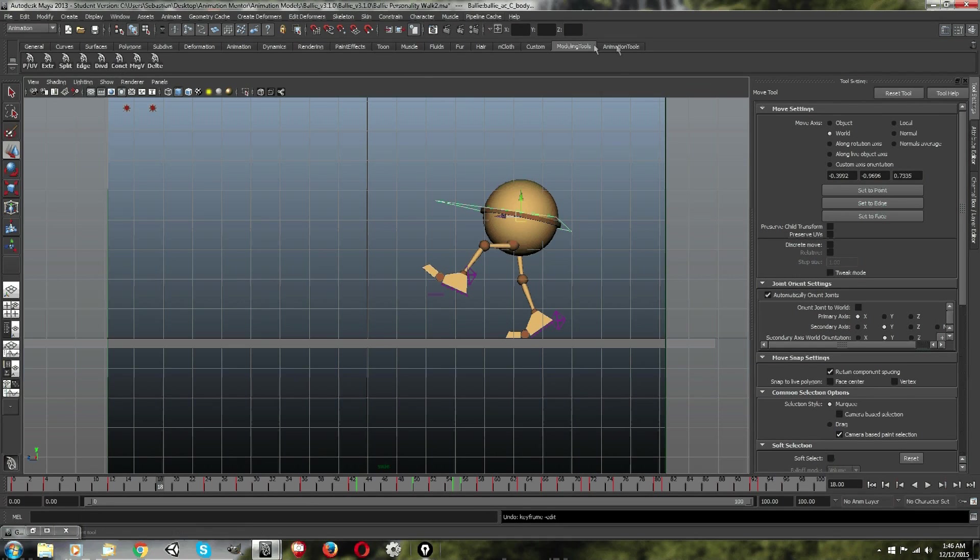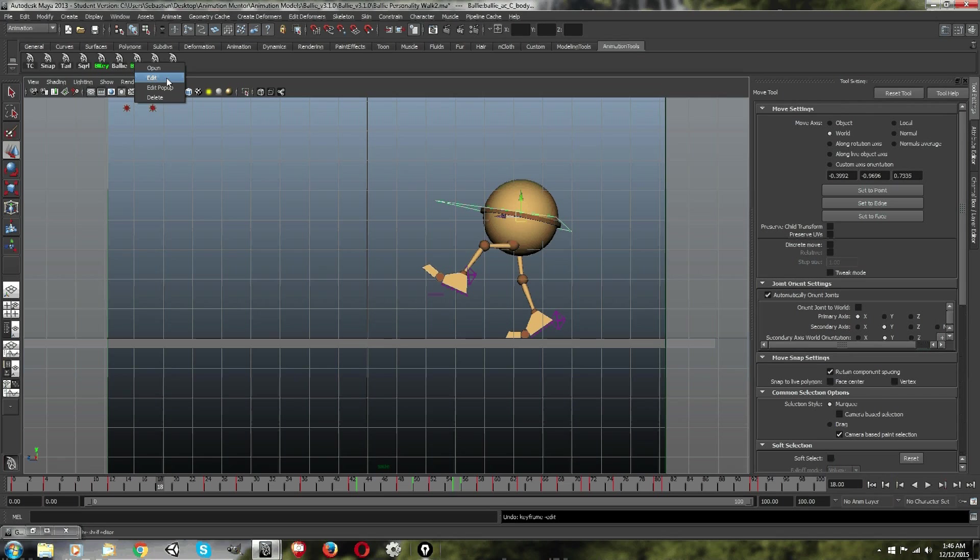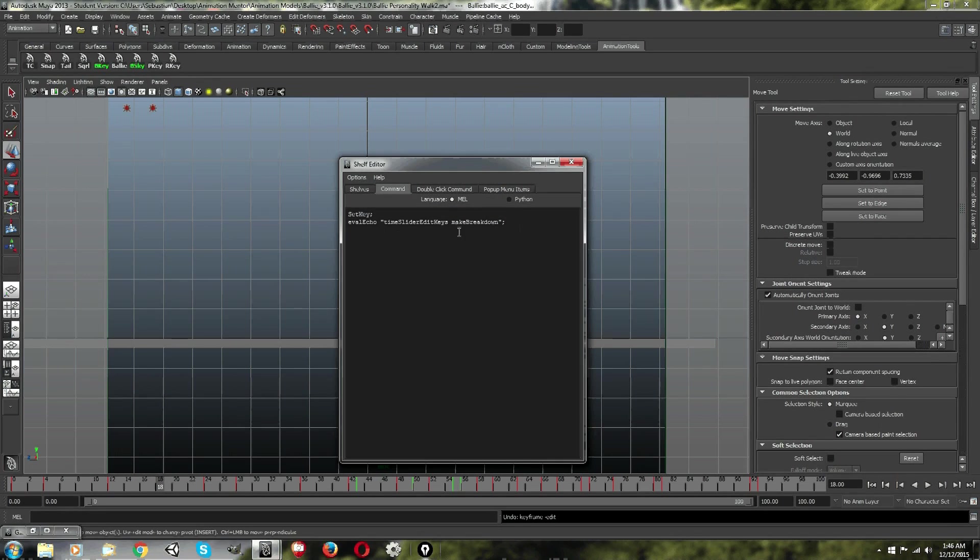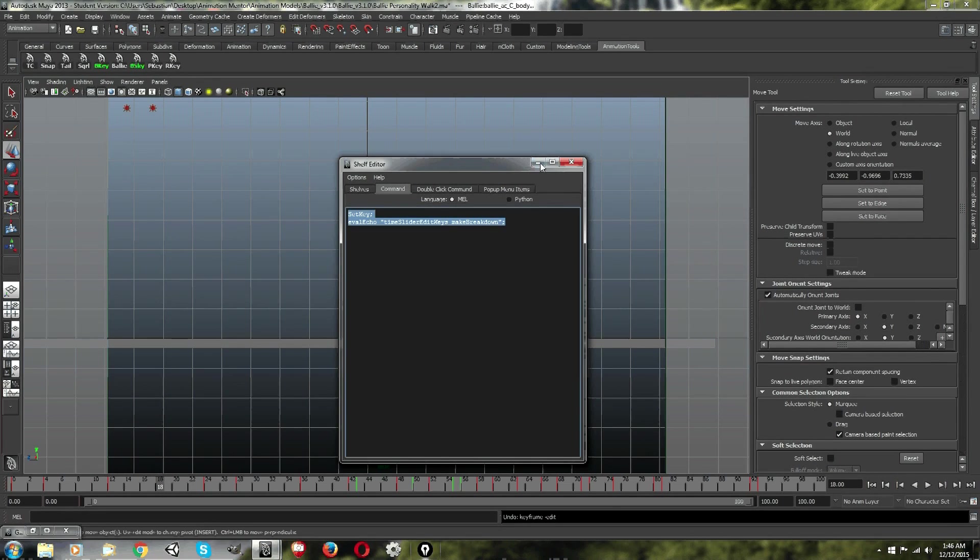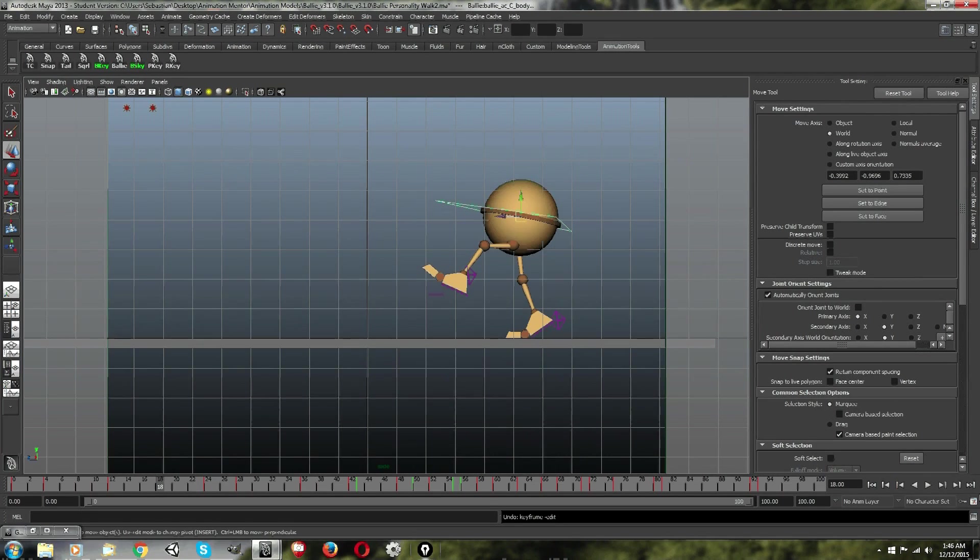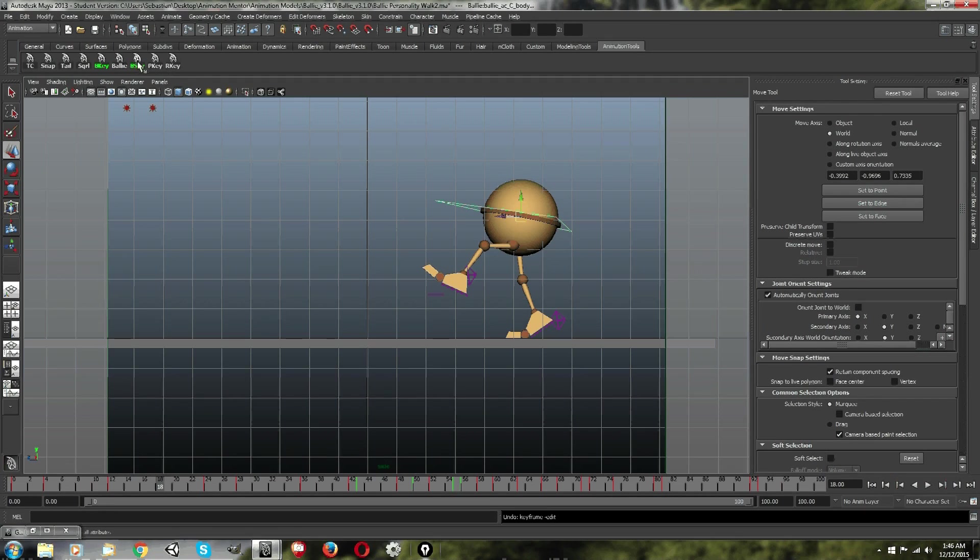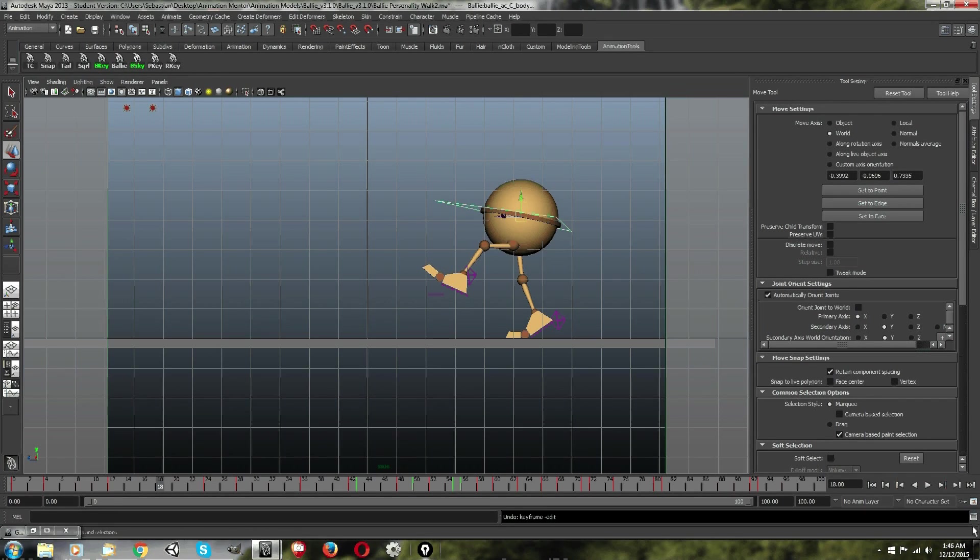So, I'm going to show you how to create a shortcut here, or excuse me, a hotkey. Okay. Now, I'm going to have this script information down in the description below.